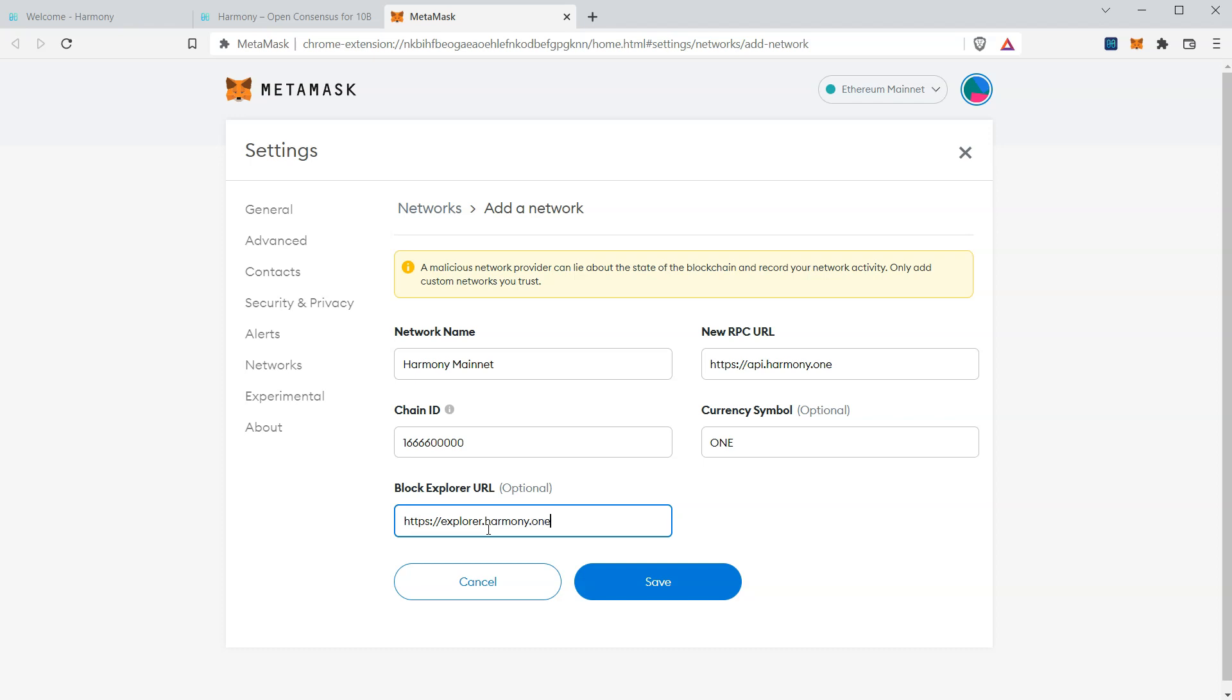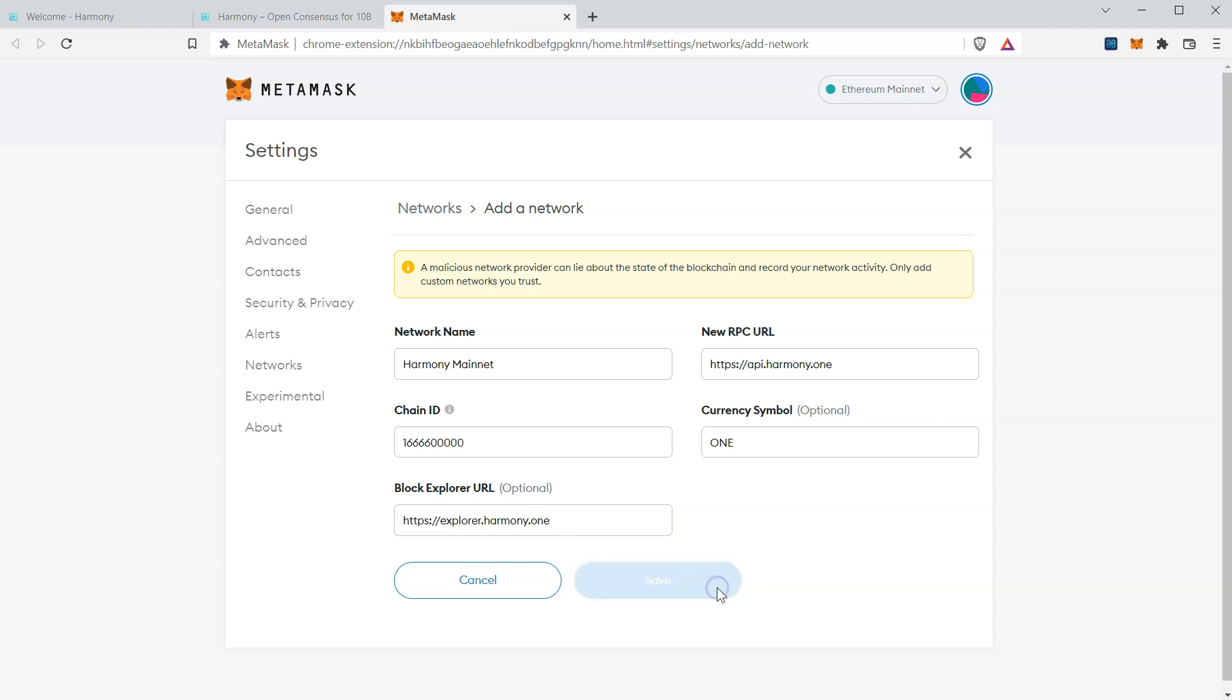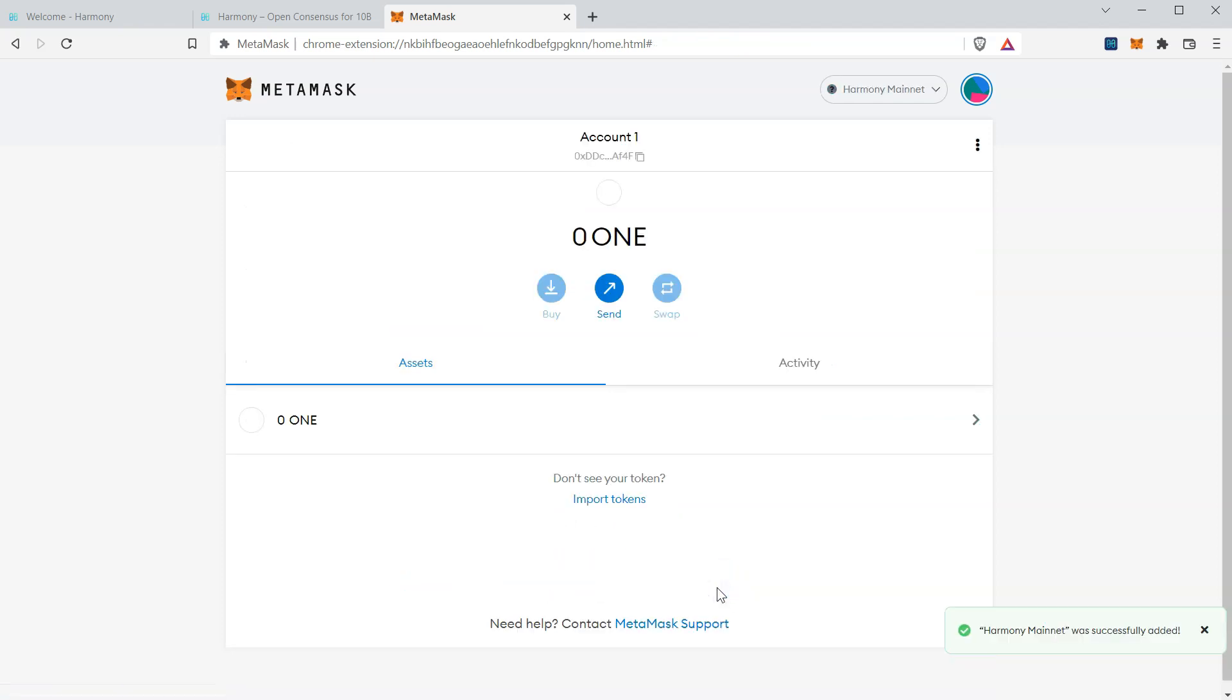We'll set 1 as the currency symbol. And finally, we'll set explorer.harmony.1 as our block explorer URL. Save. And we have Harmony Mainnet added to MetaMask.